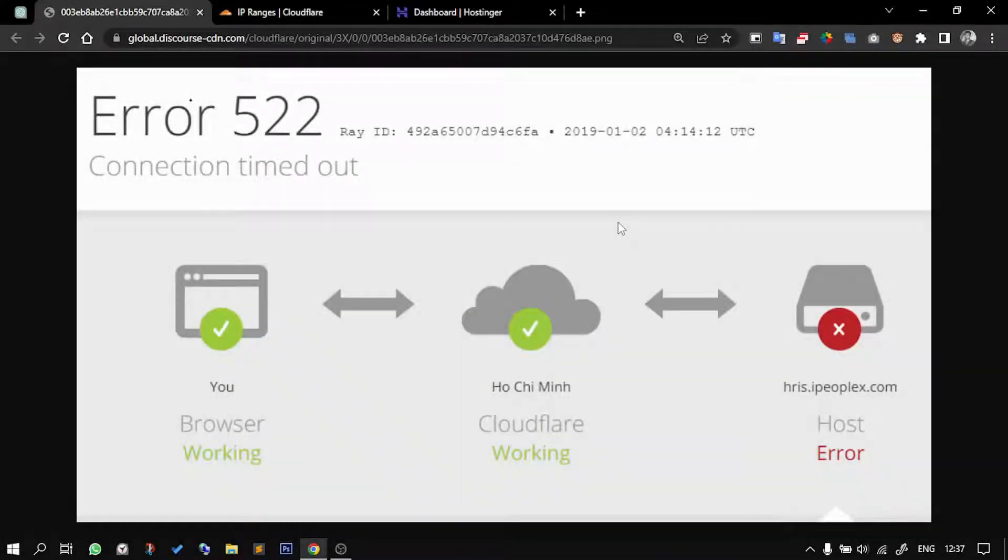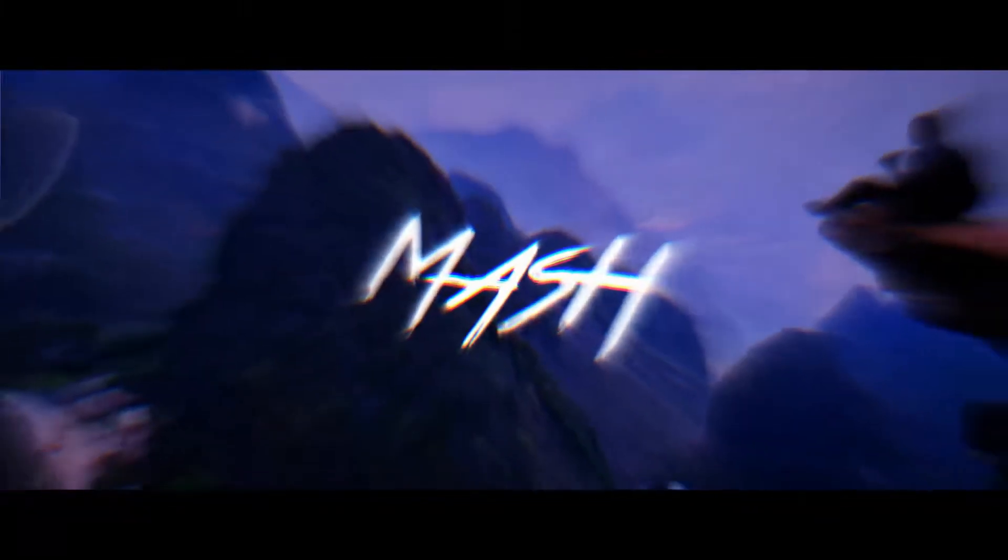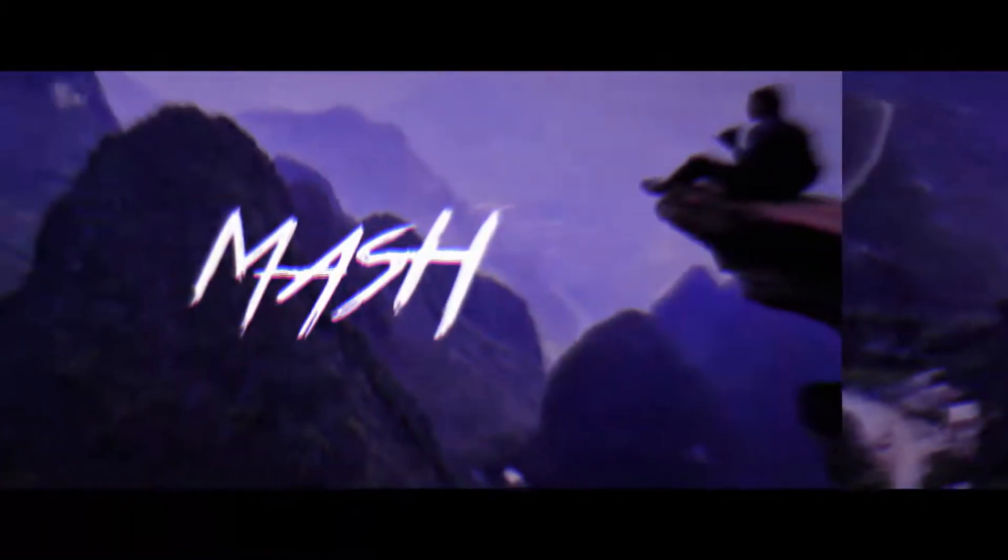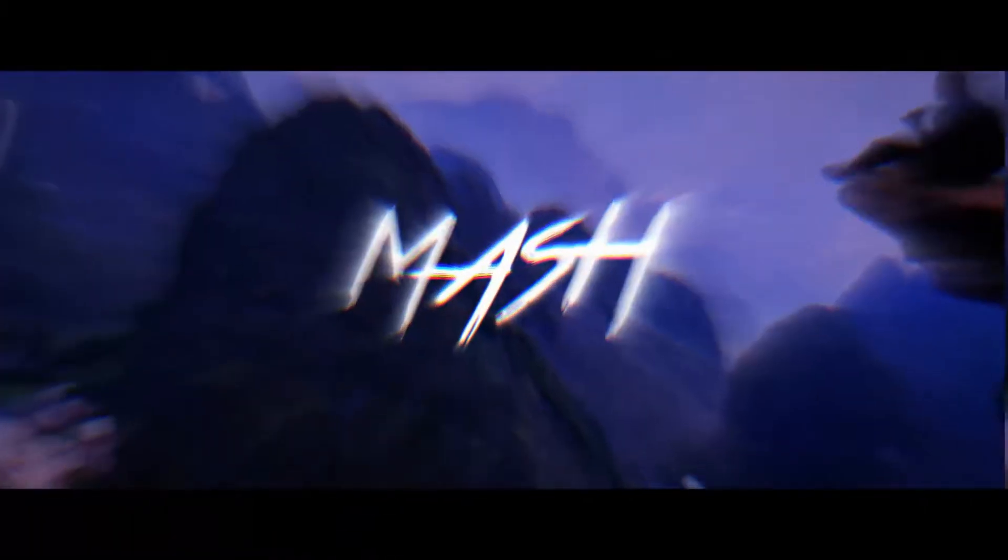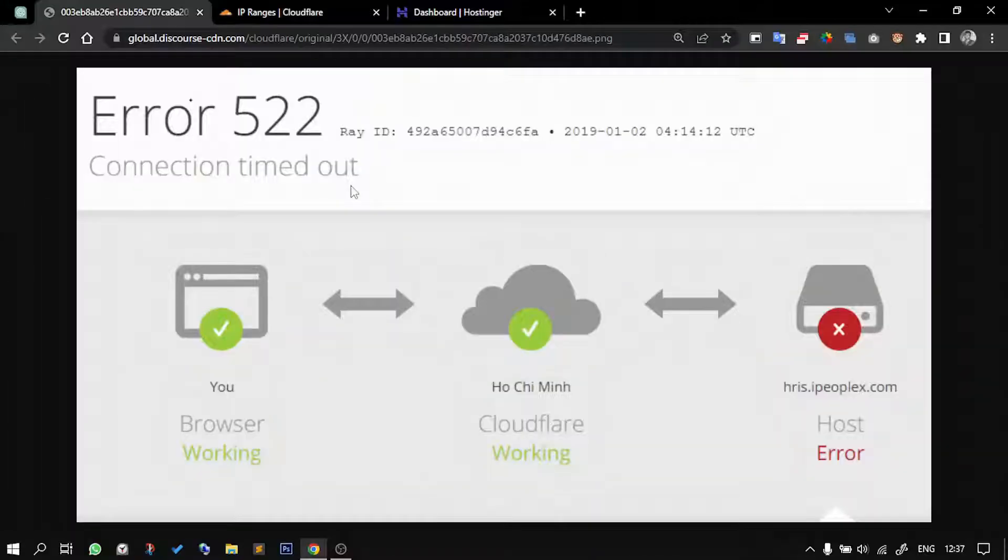Hello guys, in this video I'm showing you how you can fix Error 522 on Cloudflare. I'll be showing it specifically for Hostinger, but you can apply the same technique in any other hosting provider as well.